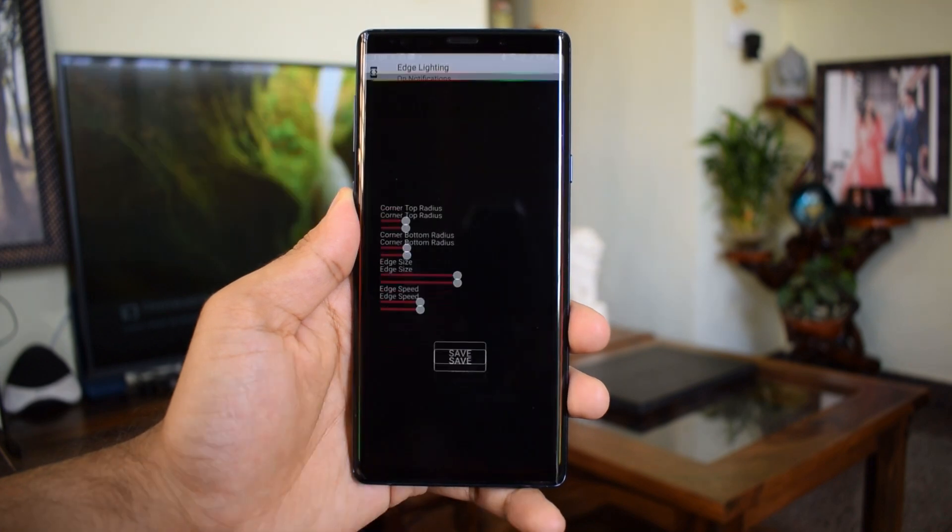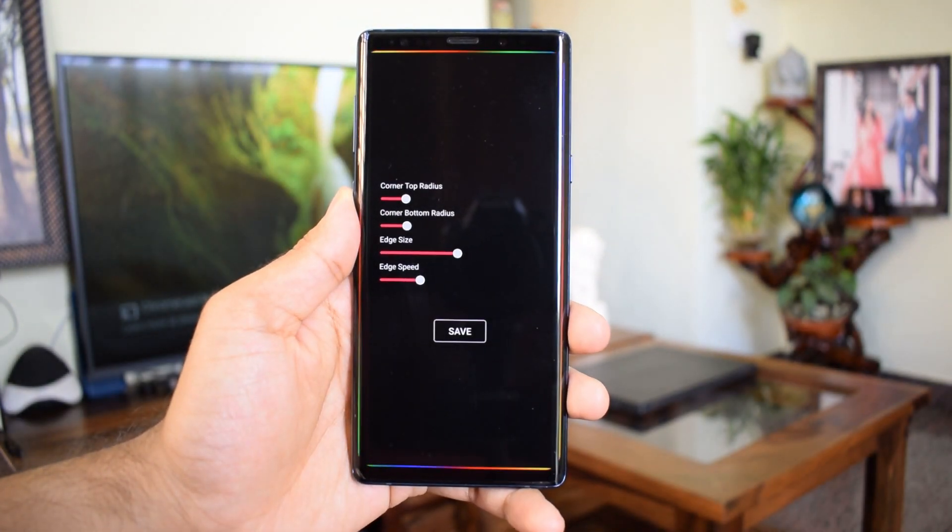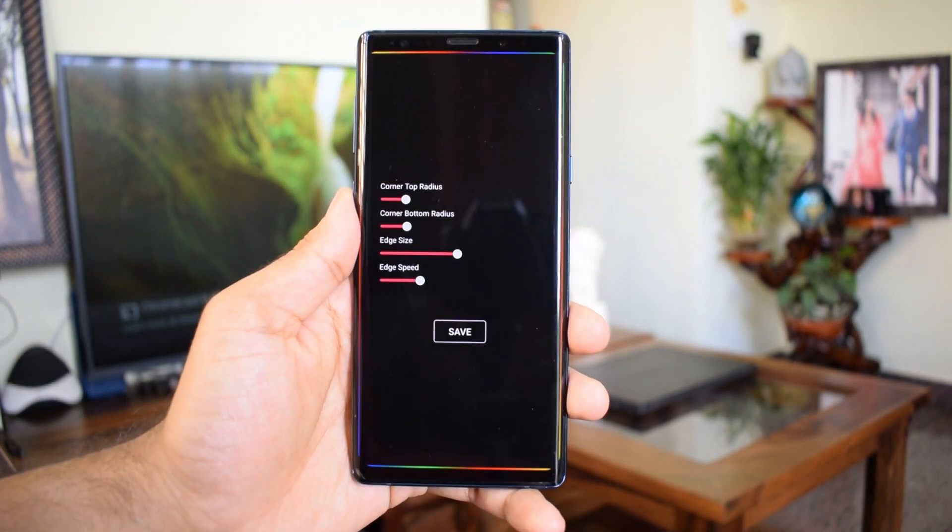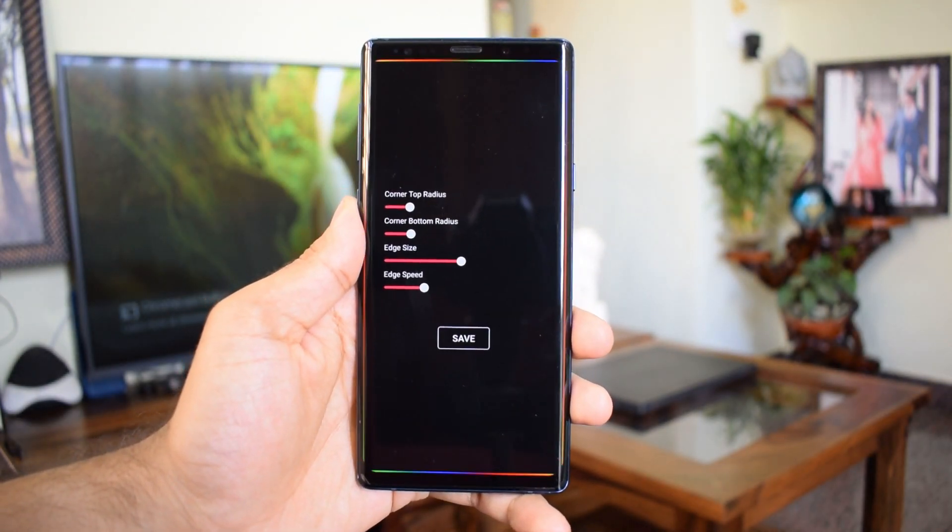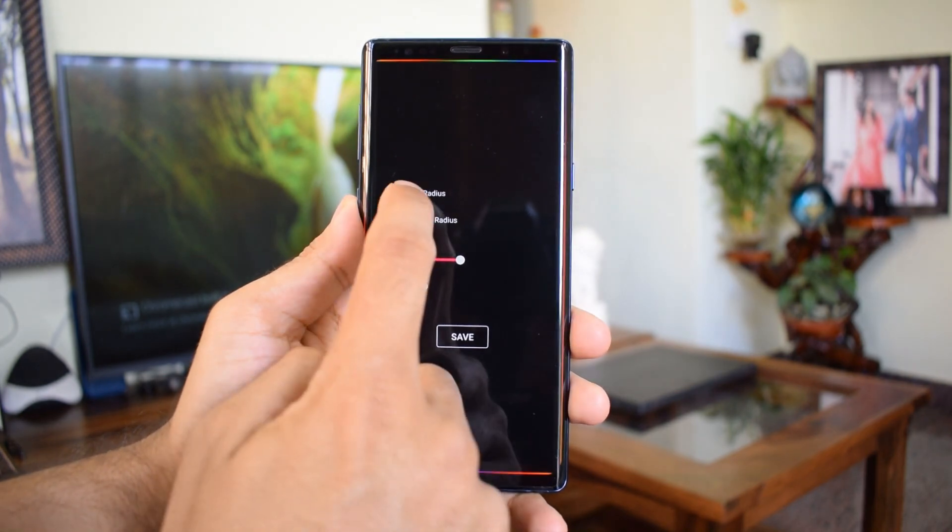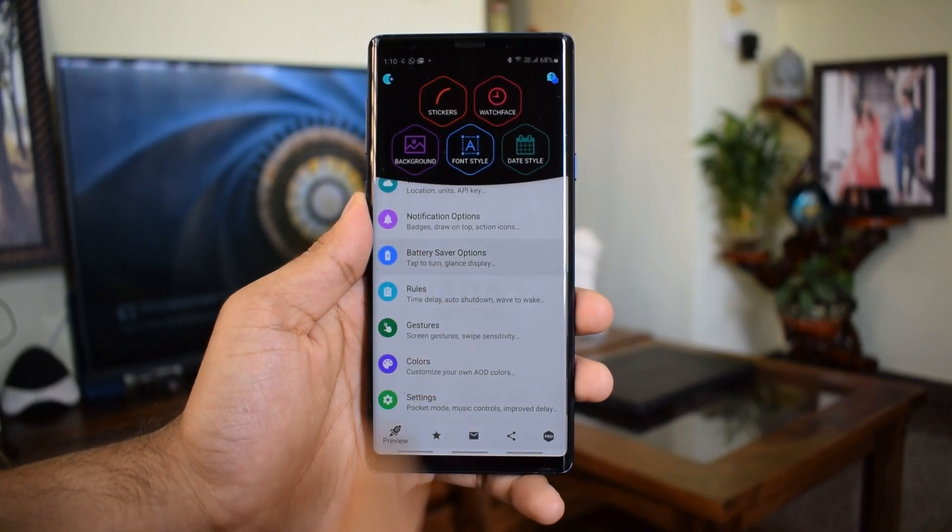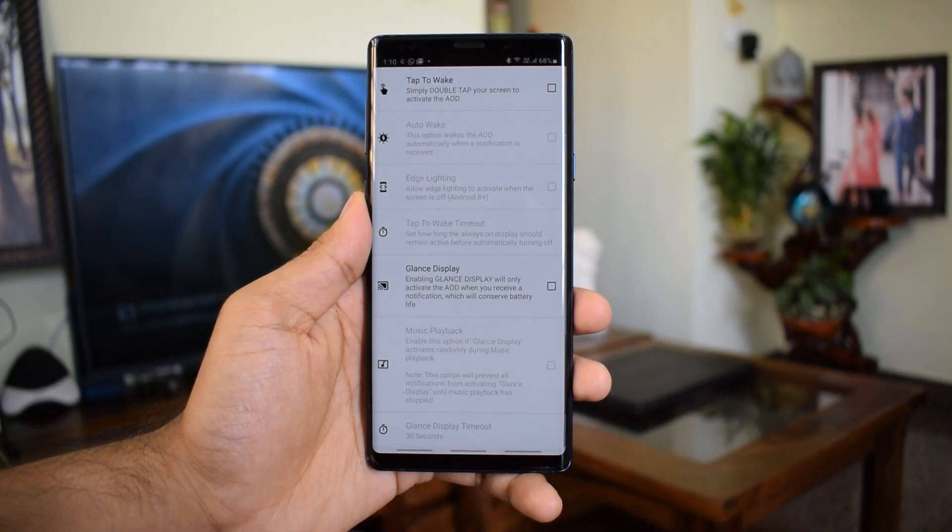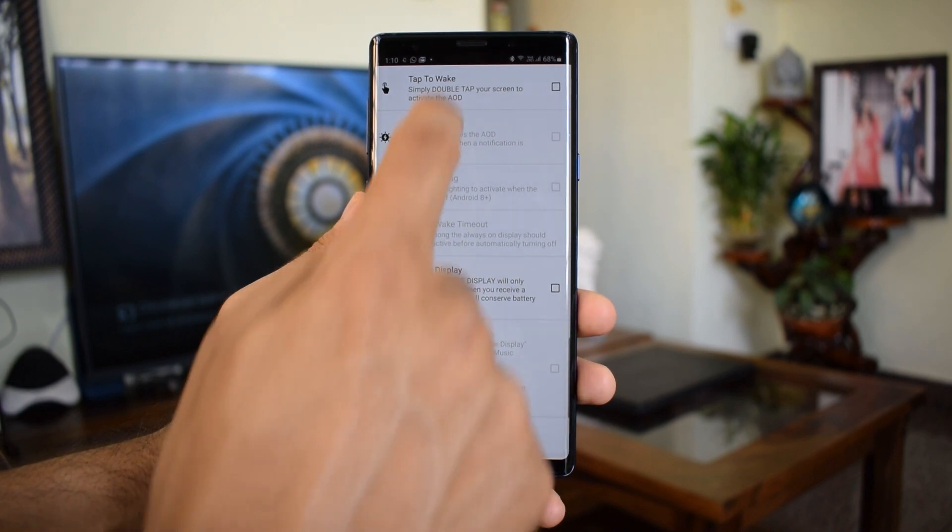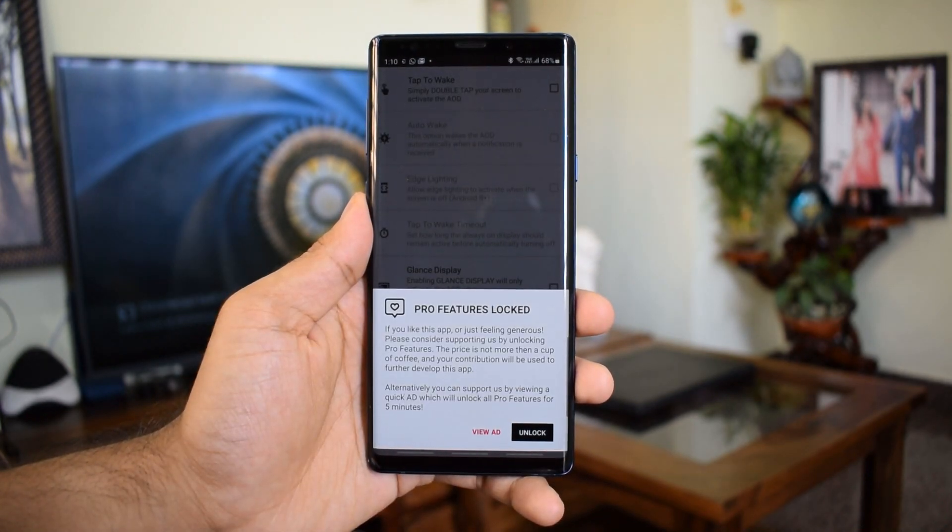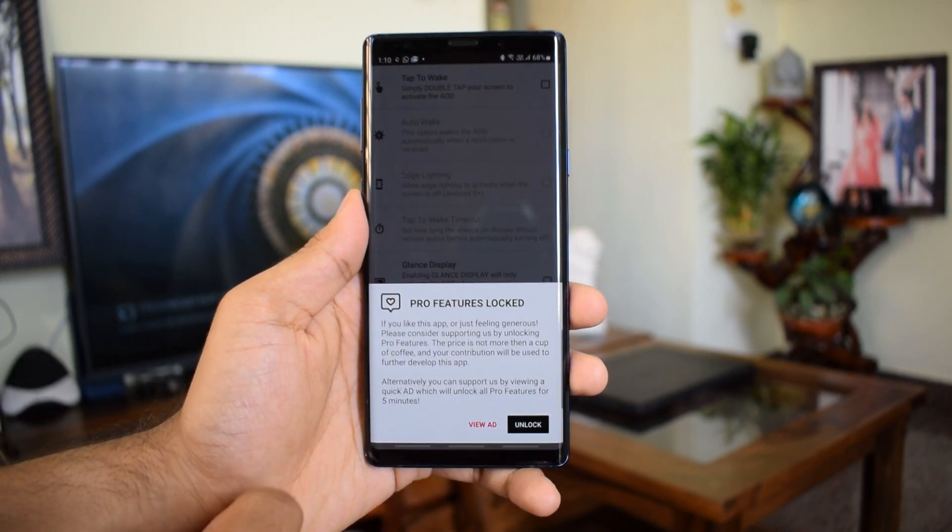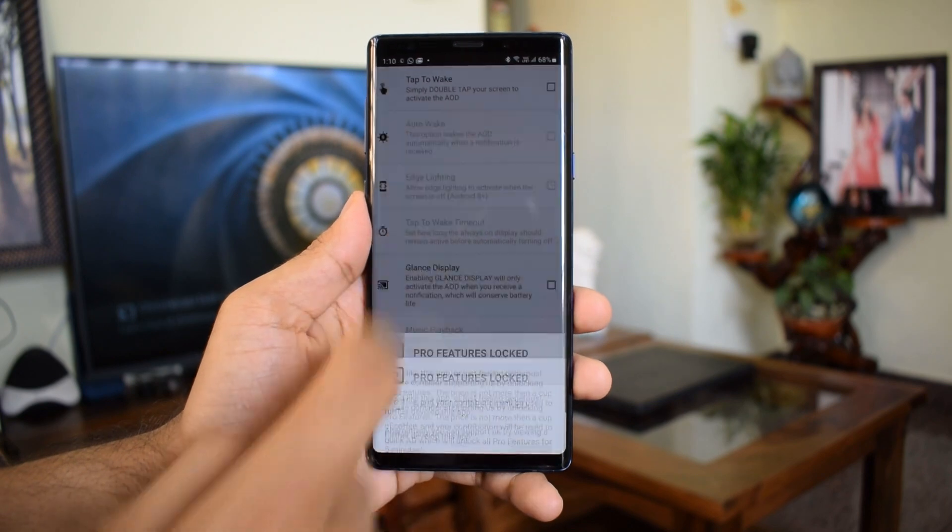These kind of applications generally consume a lot of batteries so this app offers some battery saver options like tap to wake. You can simply double tap to wake up the always-on display and you get glance display option and many more, but you will have to upgrade this app again for these features.